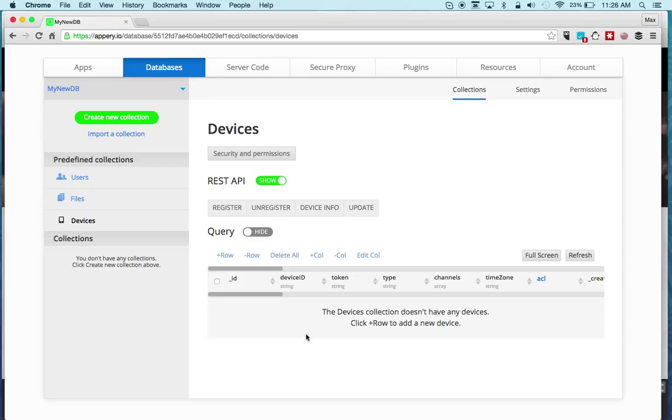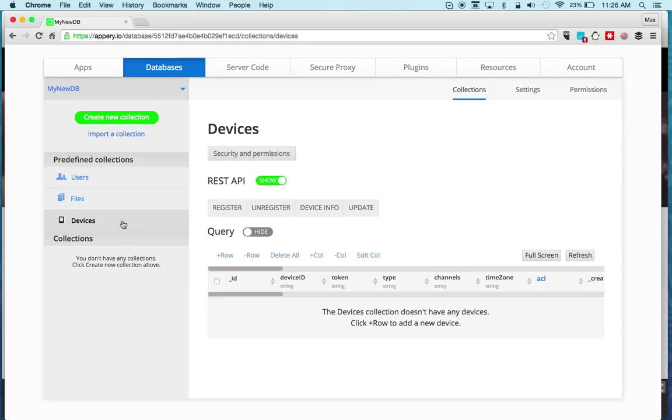You can filter and run searches based on information in this collection and then send push messages only to those people. That's what the devices collection is for.